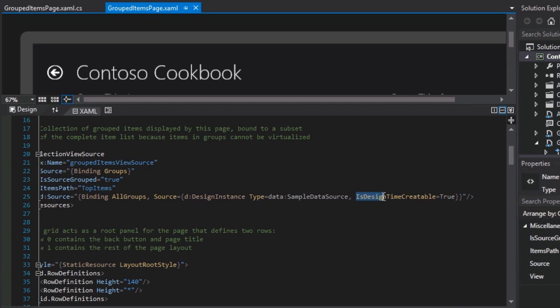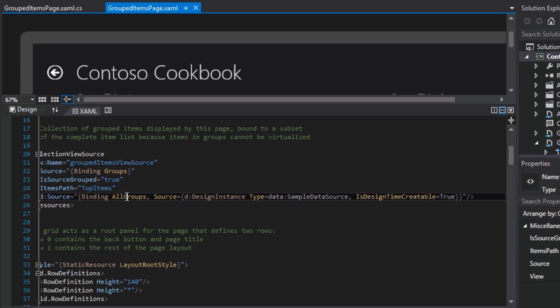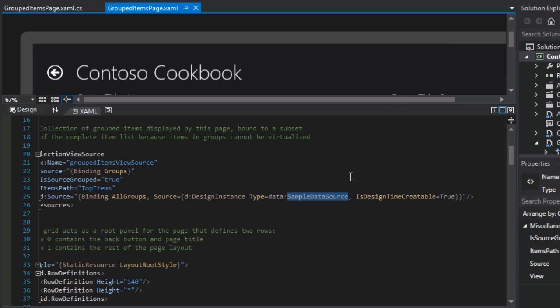And it says, is design time creatable equals true? That means can I go ahead and use this in the designer? Absolutely, it's set to true. So again, it's just saying that for design time, get the data from a collection of data called all groups. And to get data into all groups, the designer will need to create an instance of the sample data source. And we've already looked at sample data source and it's all groups collection.